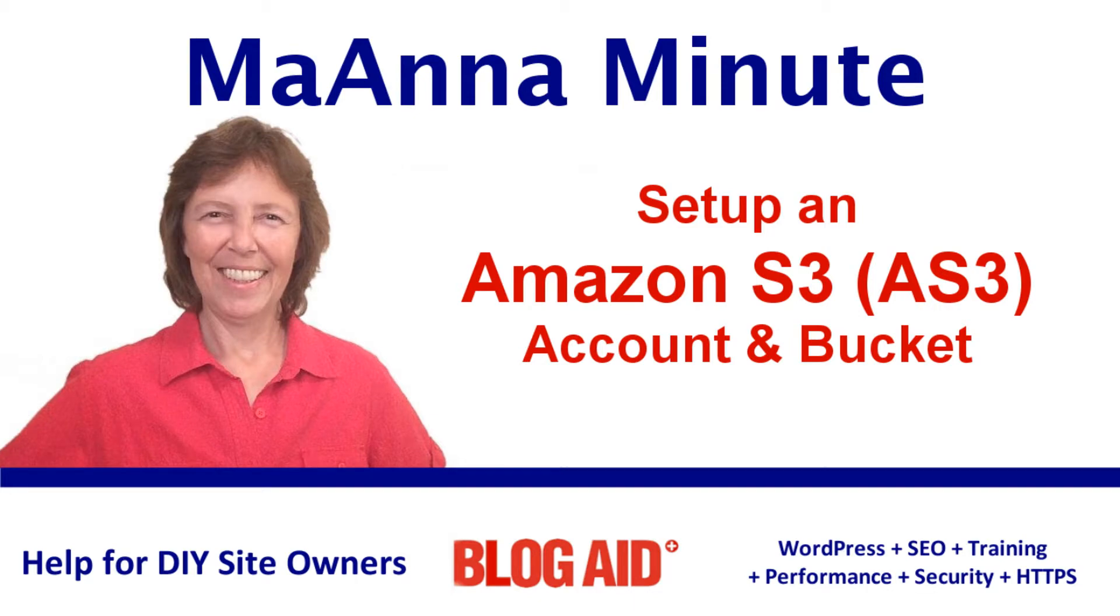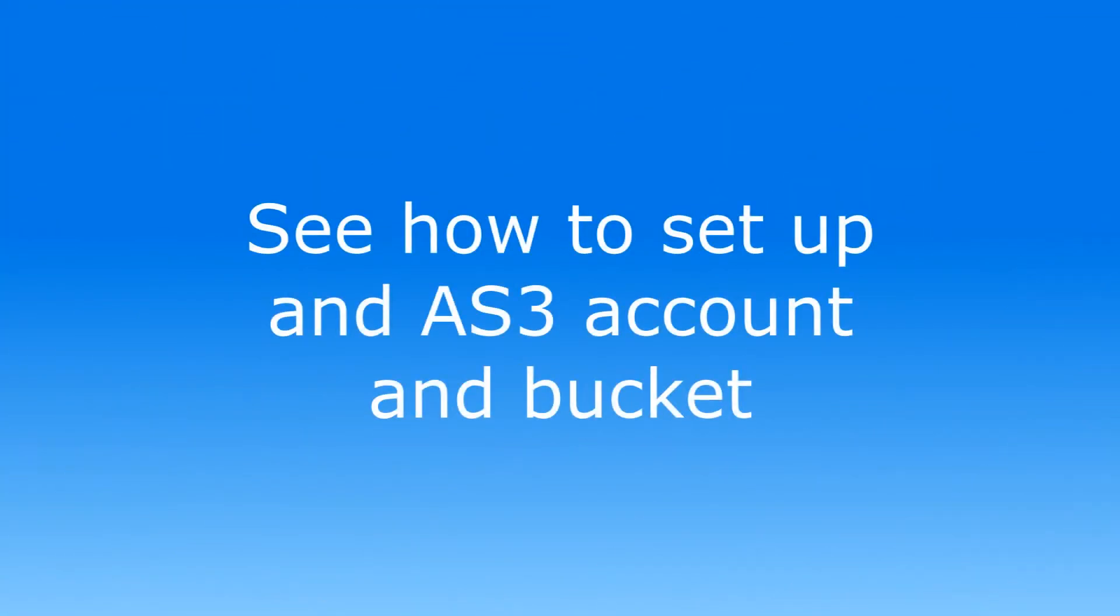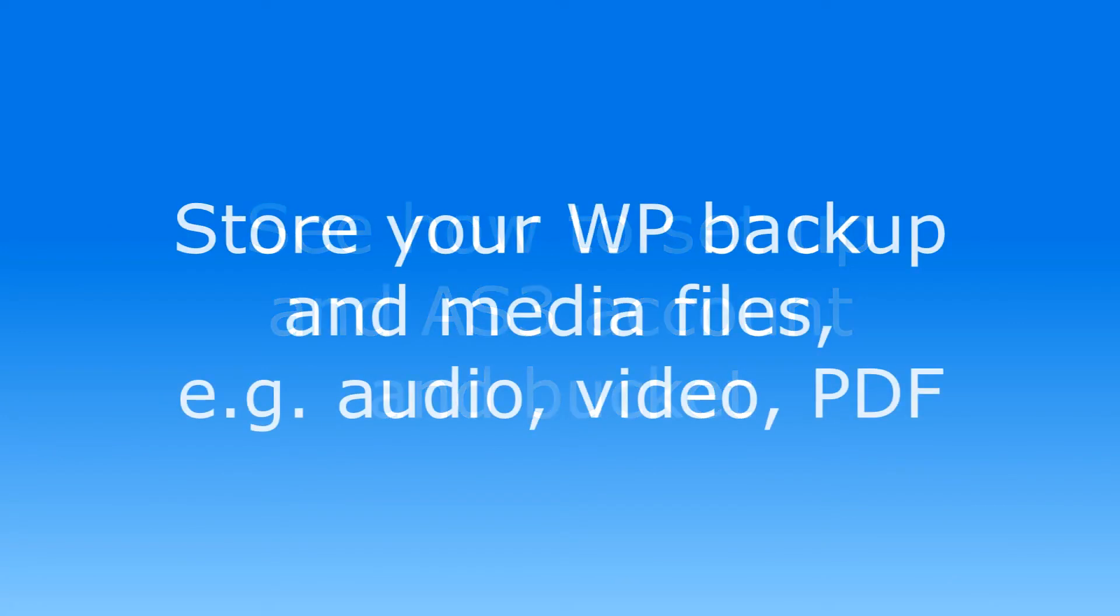Hello, I'm Mayanna with Blockade and in this tutorial I'll show you how to acquire and set up an Amazon S3 account to store your WordPress site backup files and media files such as audio, video and PDFs.